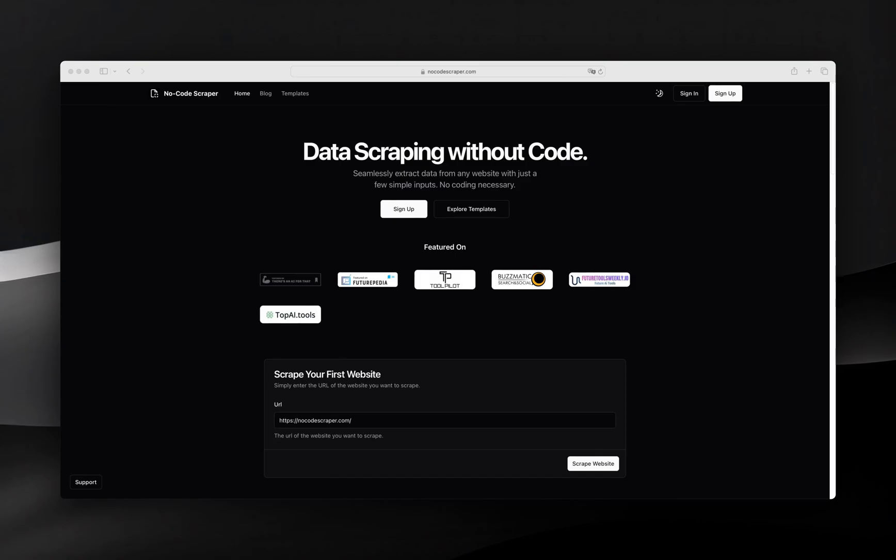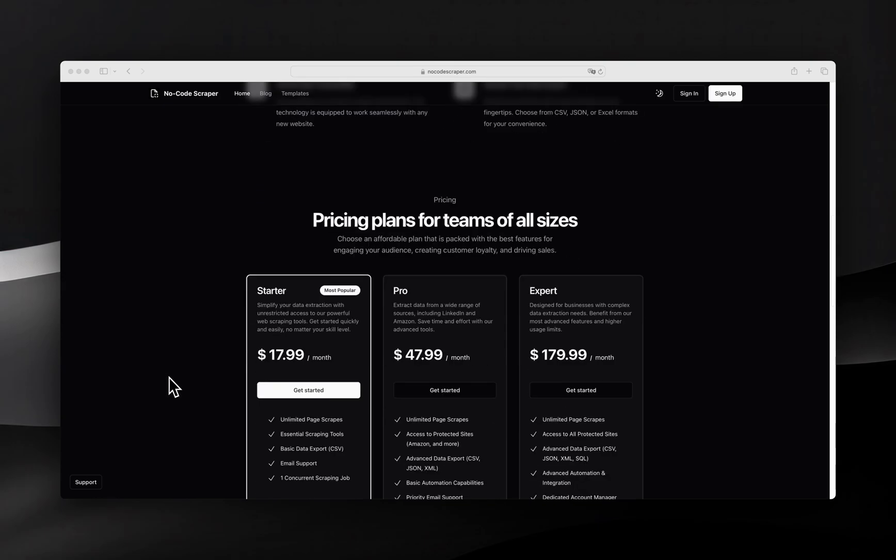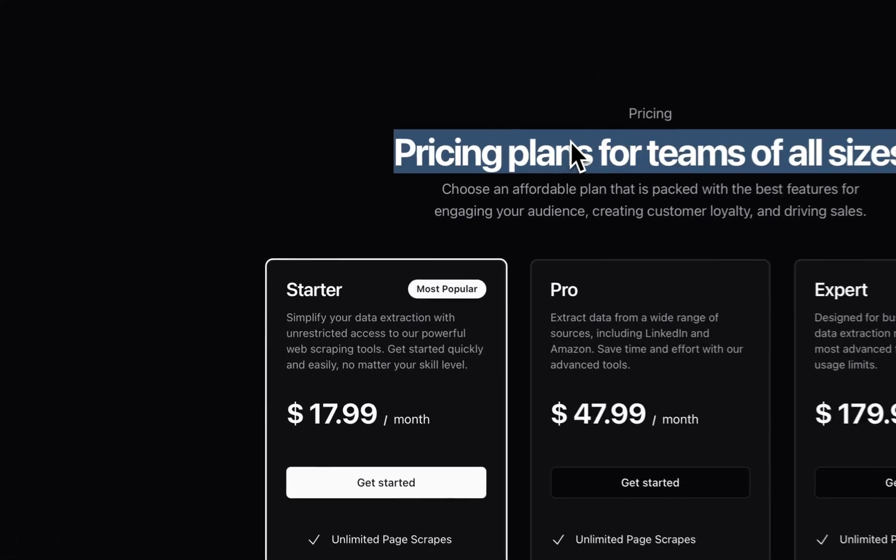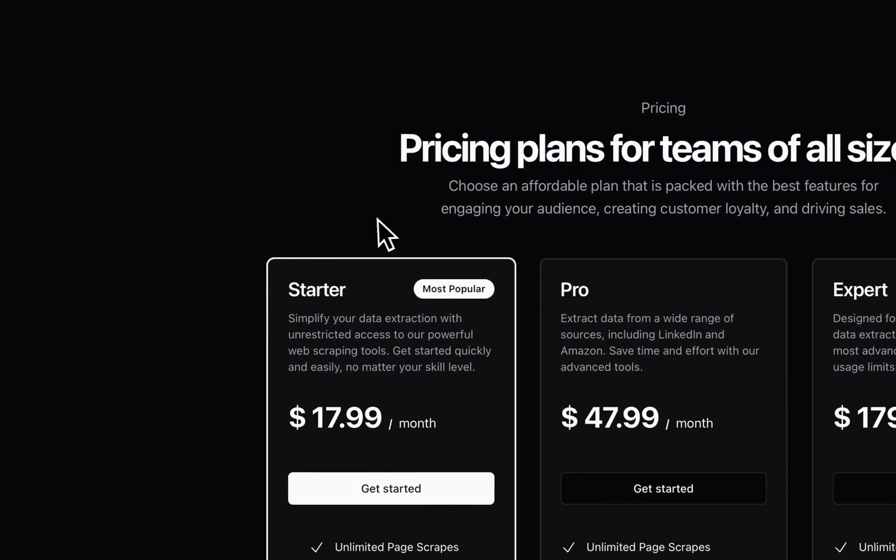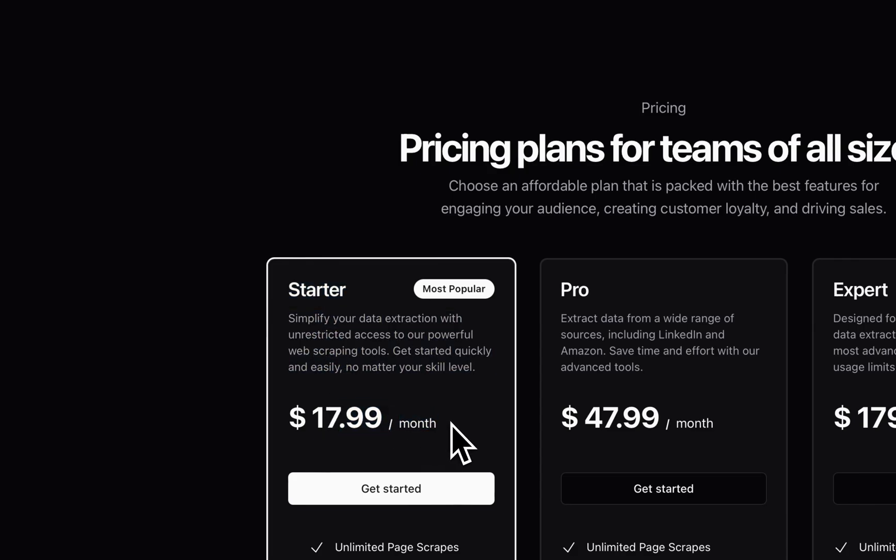Imagine scraping any website you want without writing a single line of code. Welcome to the future with No-Code Scraper. In this brief video demonstration, our objective is to extract the pricing table from No-Code Scraper, including its title, description, price, and interval for all three different plans.